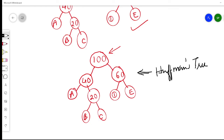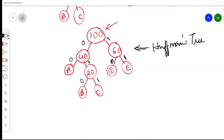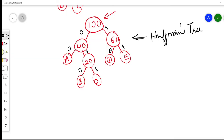To find the code for each character, we assign 0 to every left branch and 1 to every right branch throughout the tree. All characters A, B, C, D, and E are leaf nodes. To find a character's code, trace from the root node down to that leaf node, recording each branch value along the way.